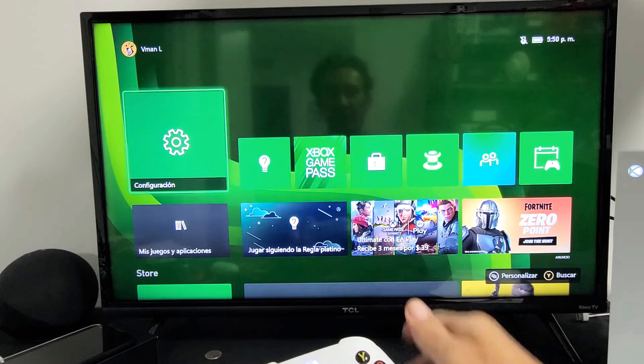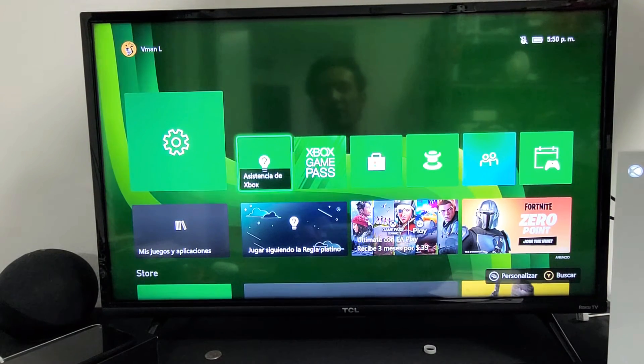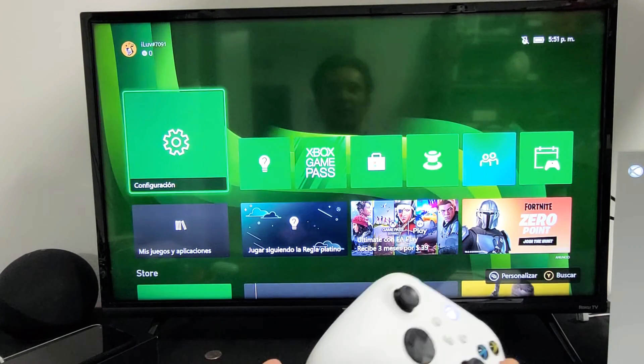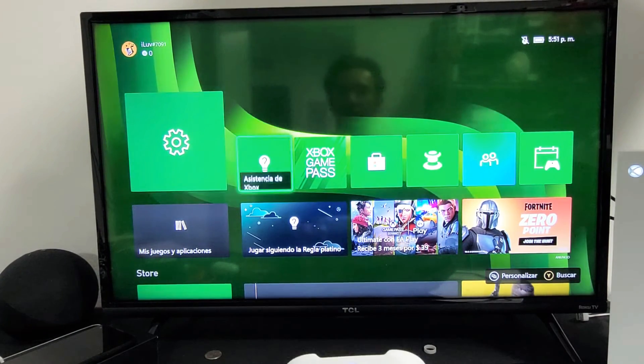You can see it's in Spanish. Now let's change it back to English. Let's pretend you're stuck in a different language. First, let's go to settings again.